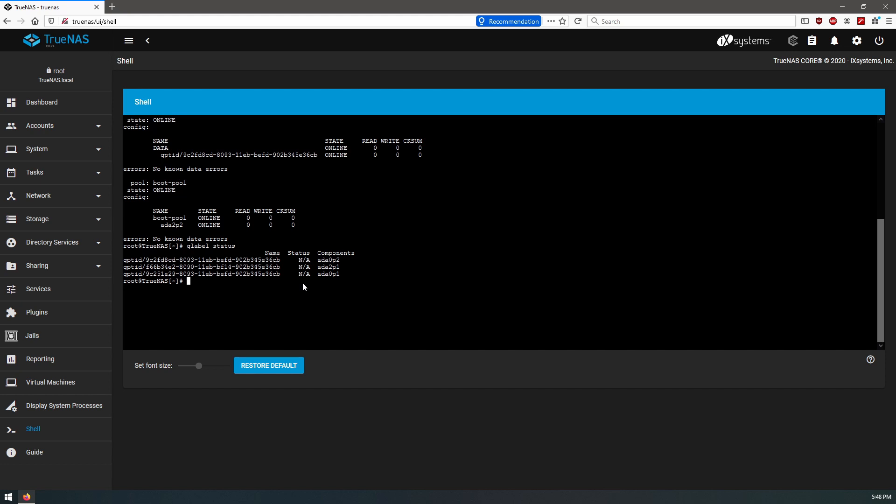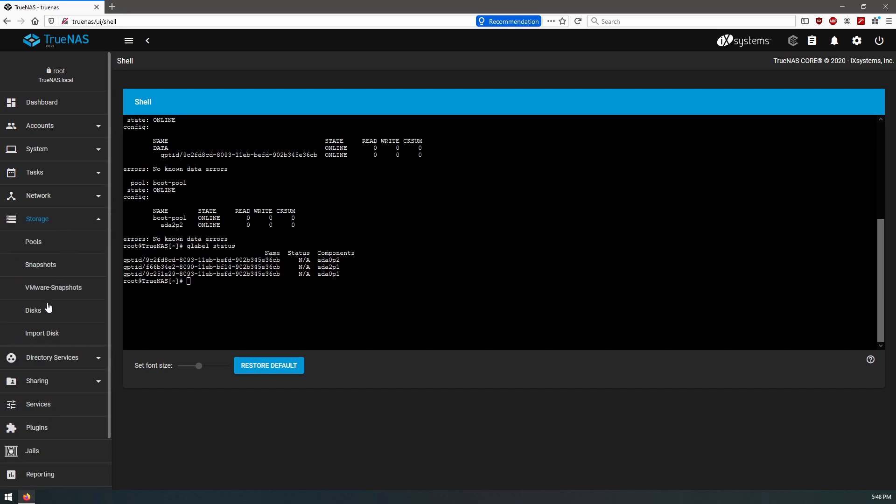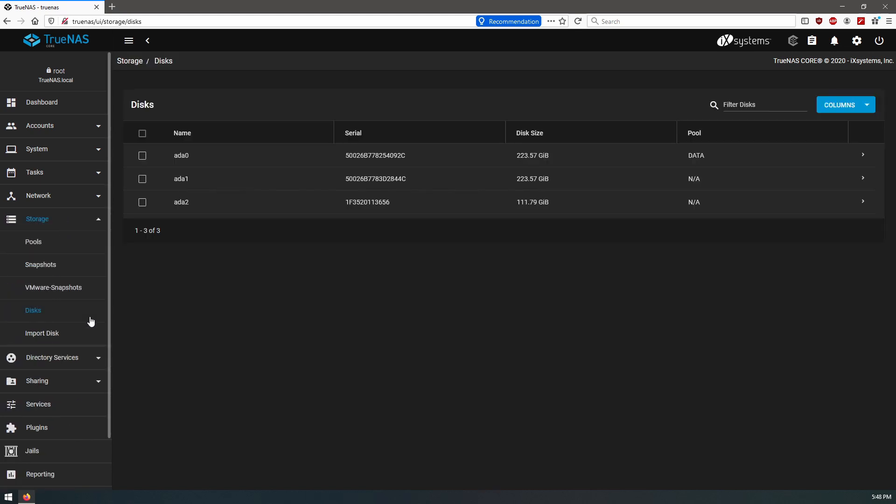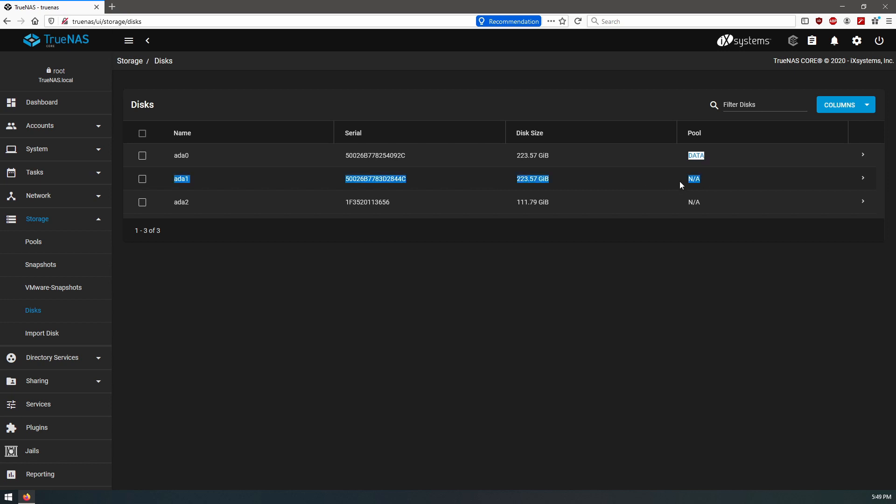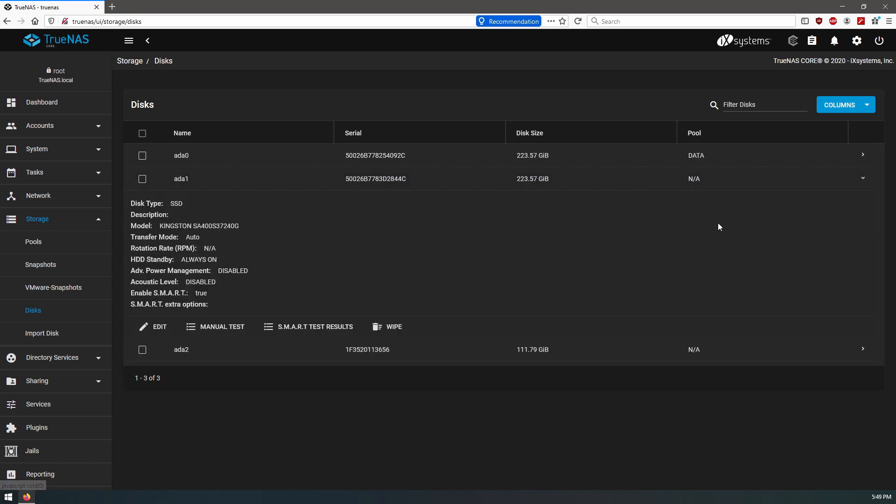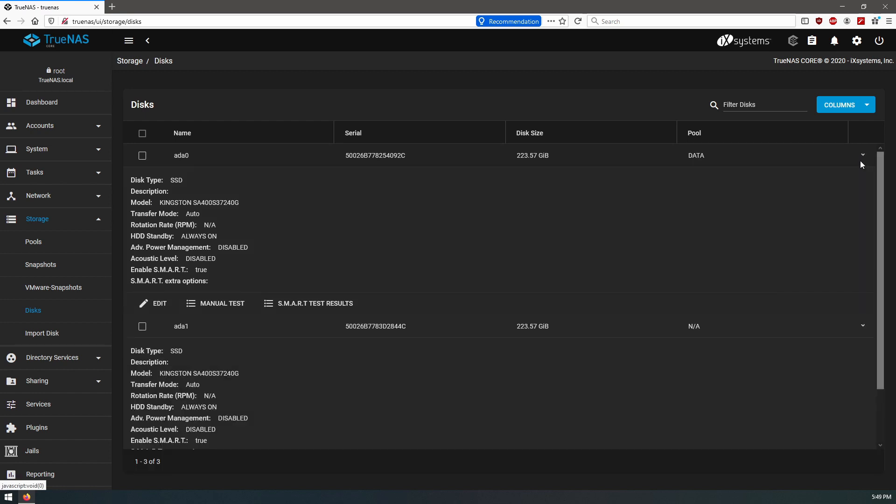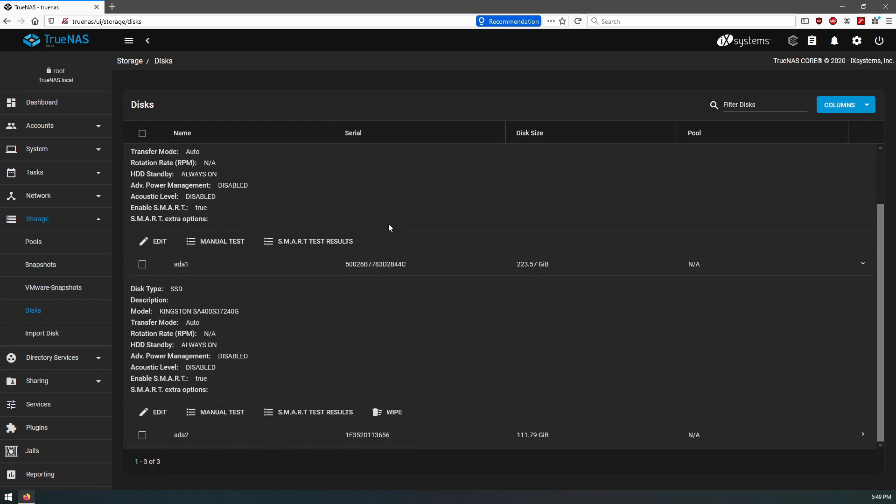Okay, so our disk isn't there, so what we'll have to do is we'll have to go and get this disk in here. So we'll go to disks and we can see here, here's our first disk ada0. Here's our next disk, the new one. You can see it doesn't belong to any pool. And then this is our ada2, this is our boot drive.